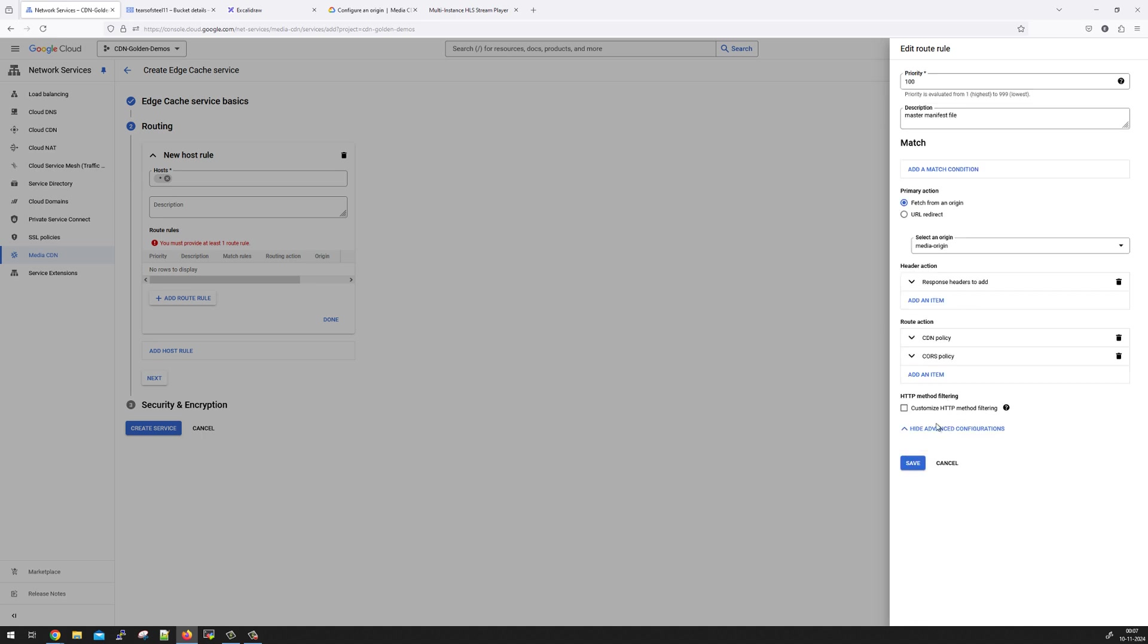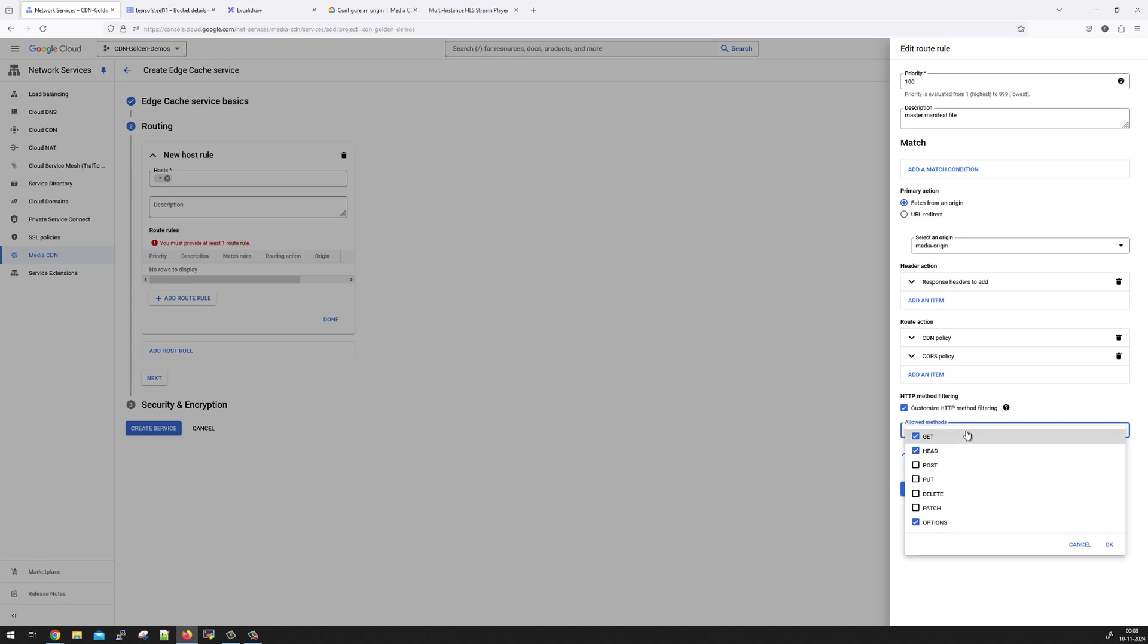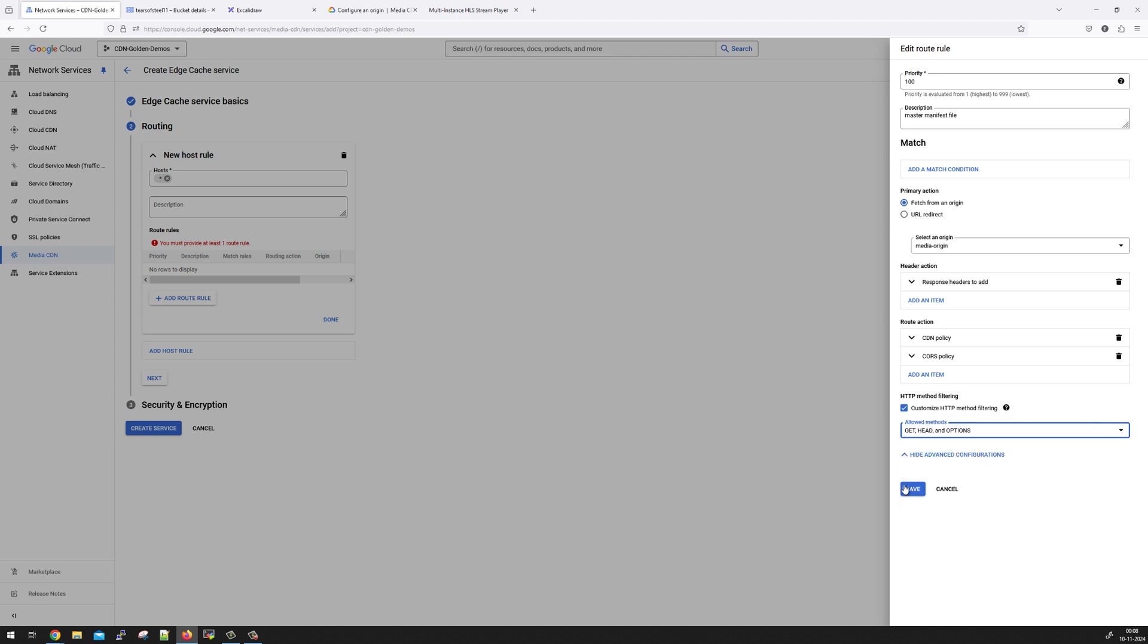And finally, you also have an option to customize HTTP method filtering. This means which HTTP methods you want to allow. So this is media content delivered from GCS bucket. So I'm just going to leave it default with get, head and options method. I'll just say okay. And click on save.